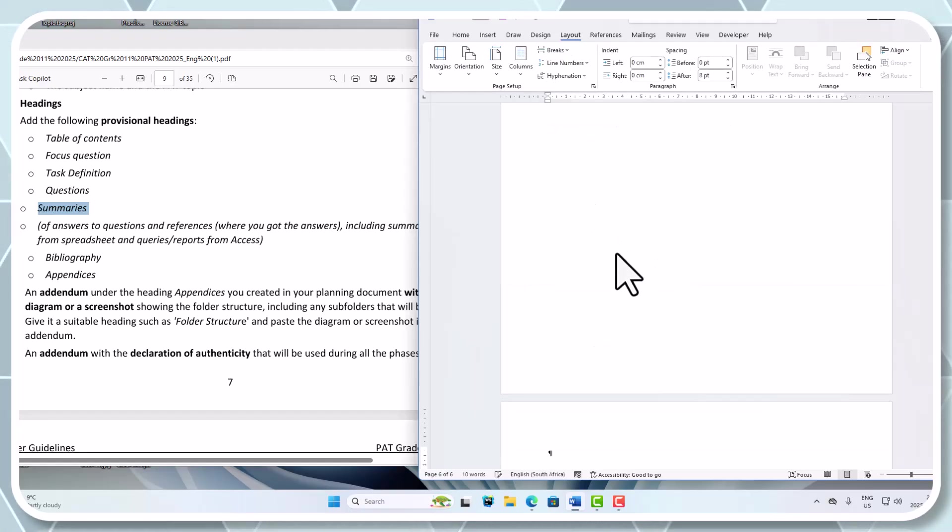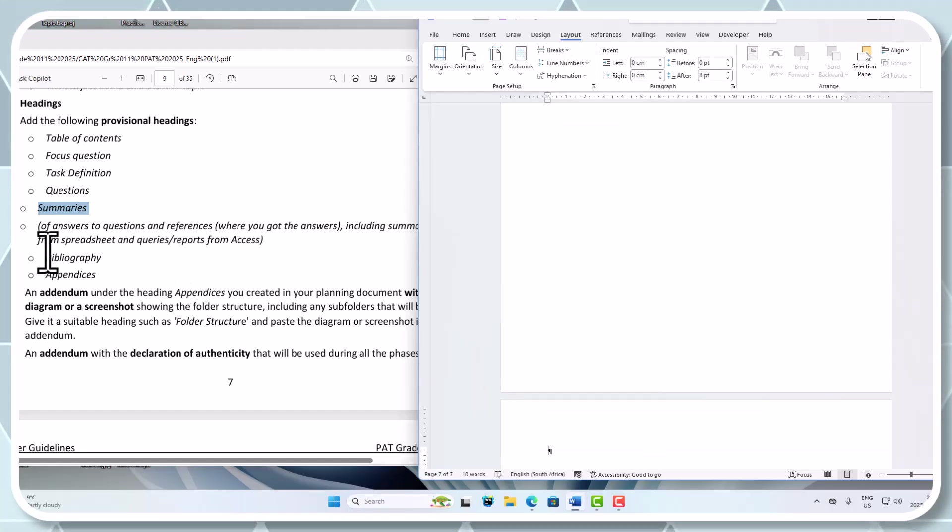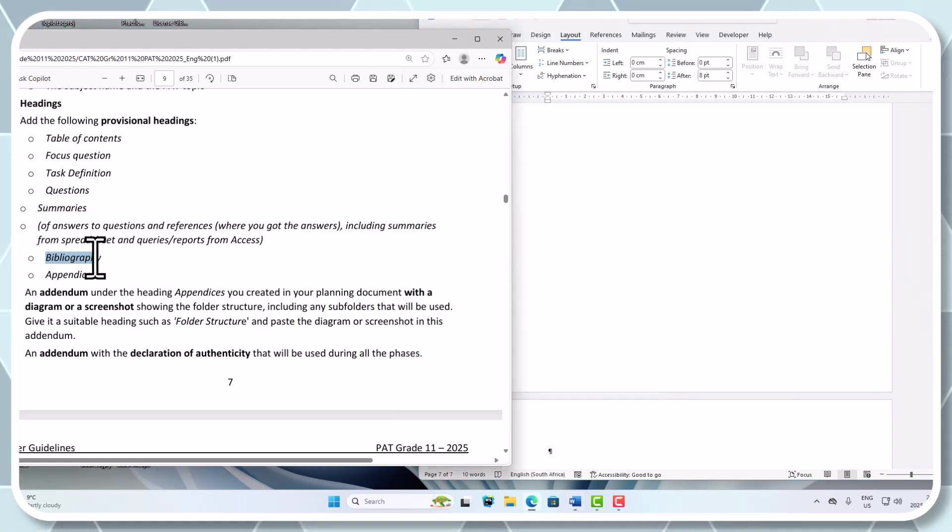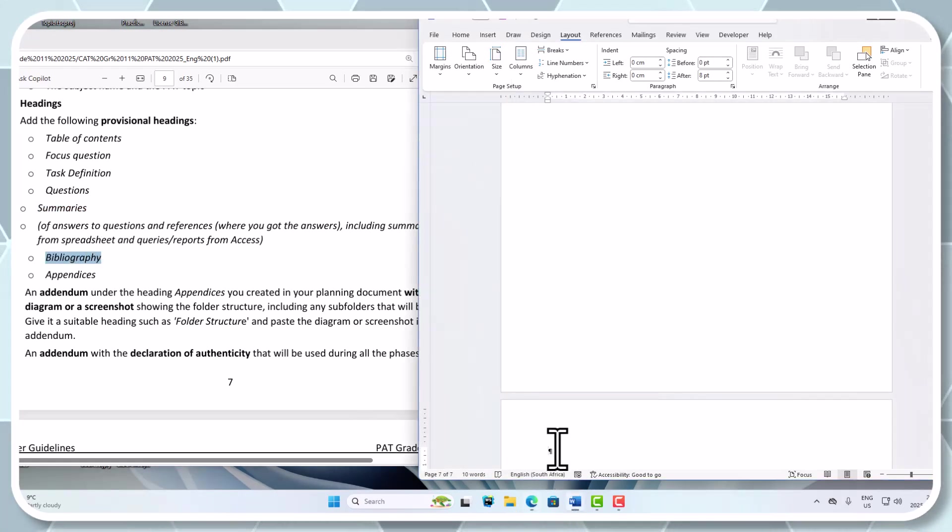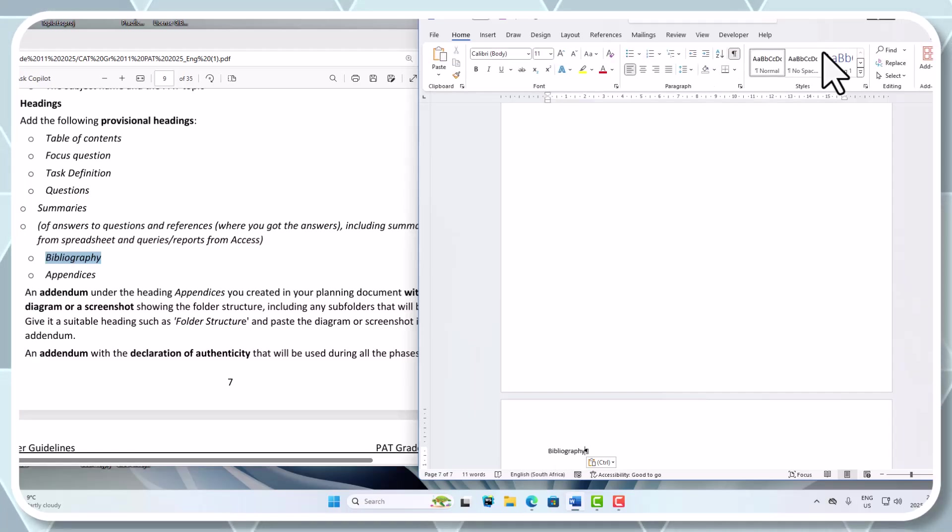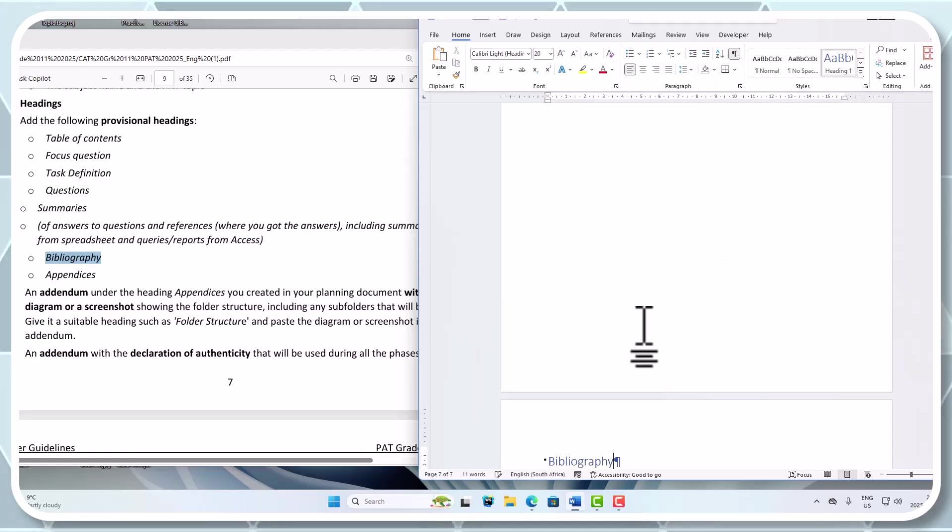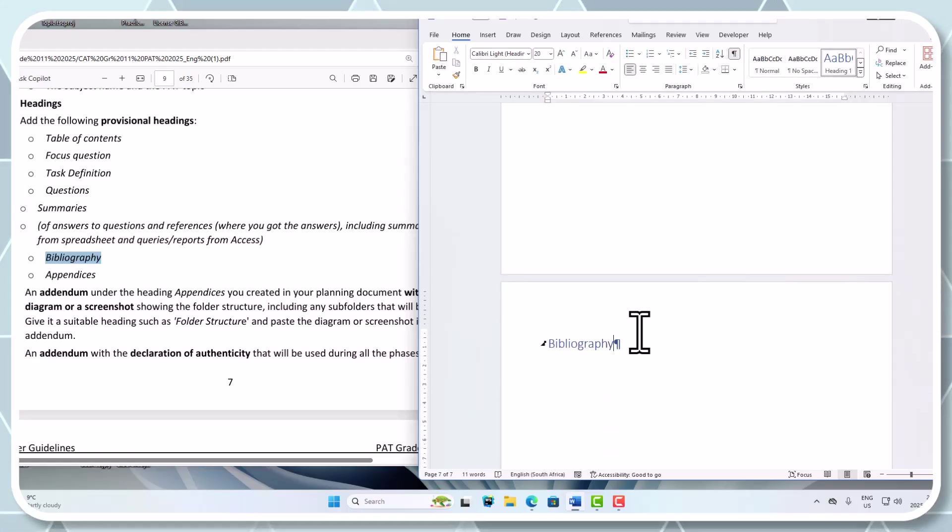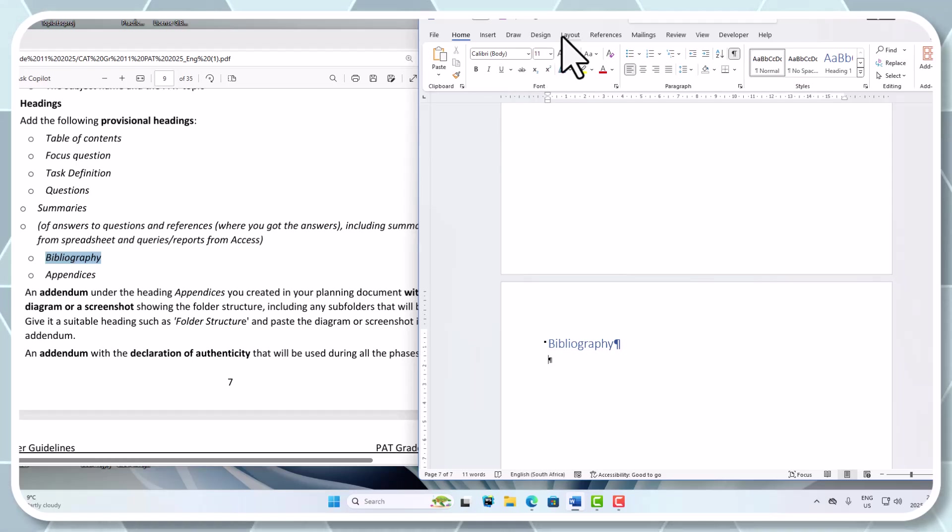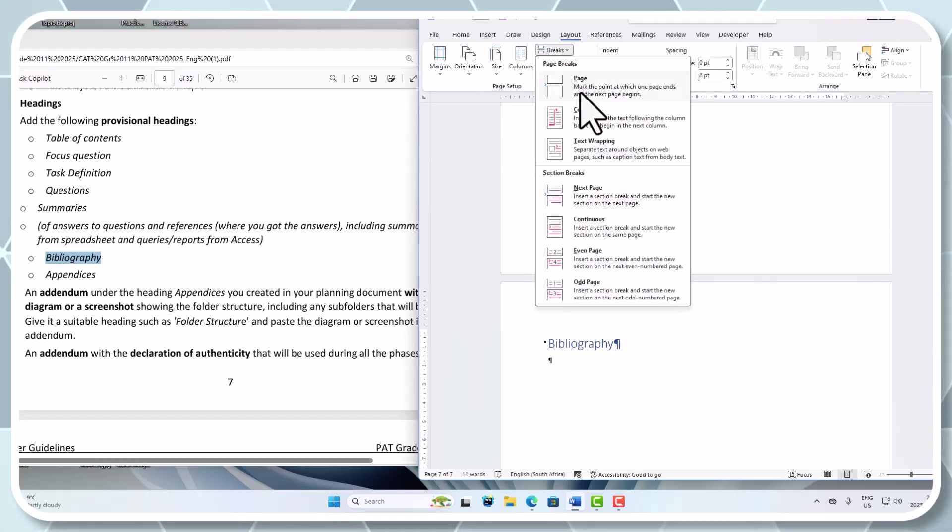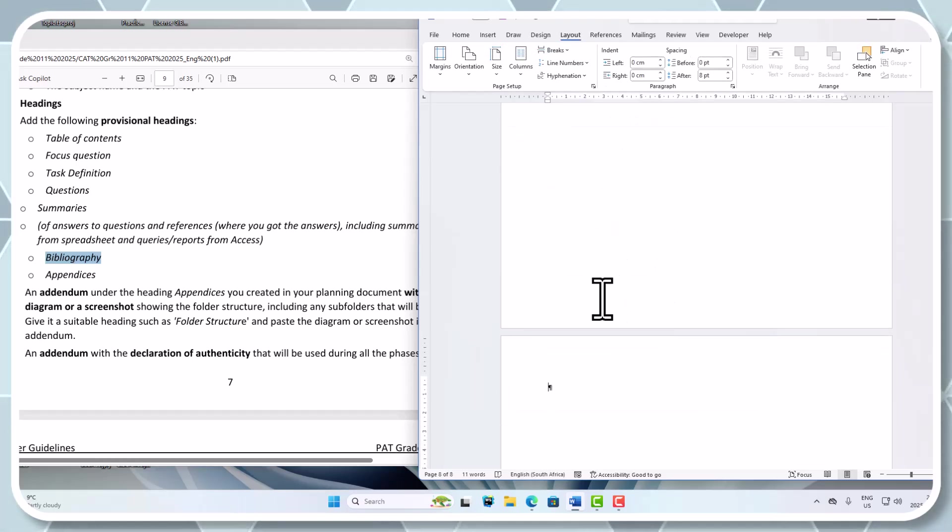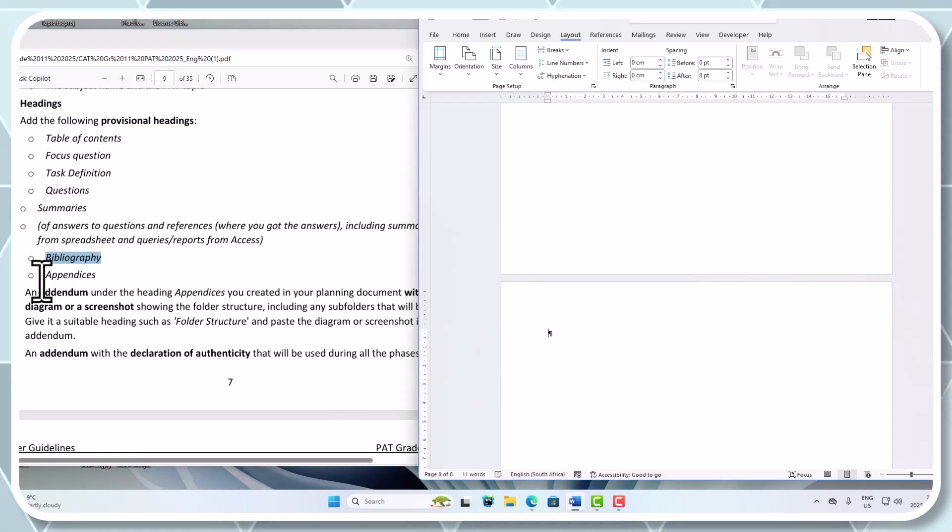Then we've got our bibliographies that are going to come in there. Bibliography - home, heading style 1. Let's do another page break again - Layout, breaks, page break, next page.